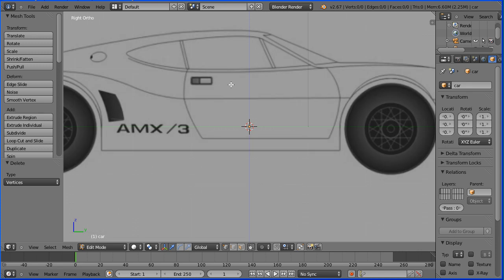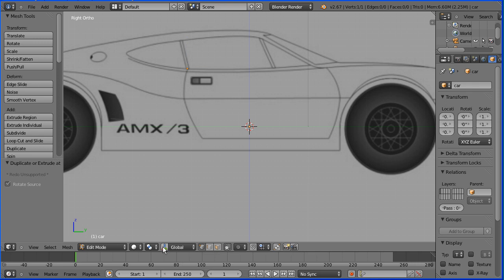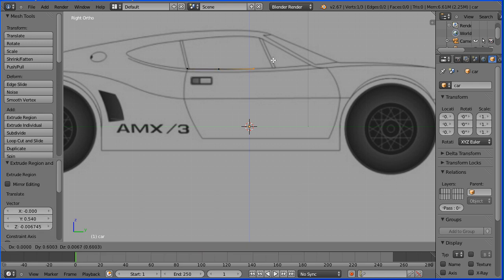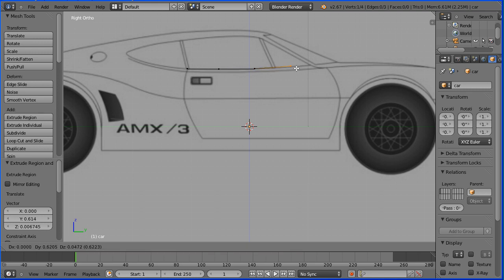Zoom in with the mouse wheel. To add a vertex, hold down the control key and click the left mouse button. I'm going to turn the 3D manipulator widget off. To add the next vertex, press E on the keyboard to extrude. Press E again and trace around the car. I'm going to do the roof separately, so I'm only tracing around the body of the car.